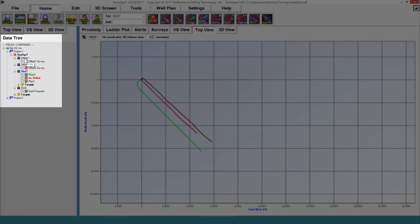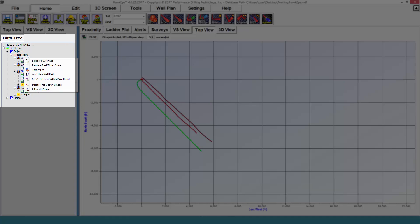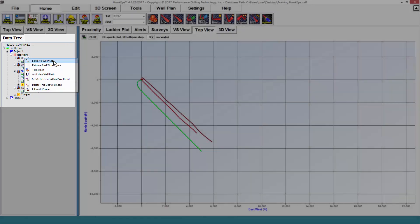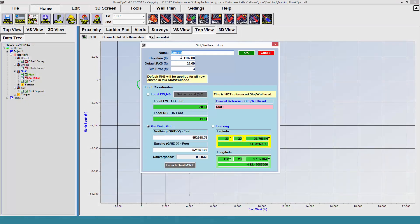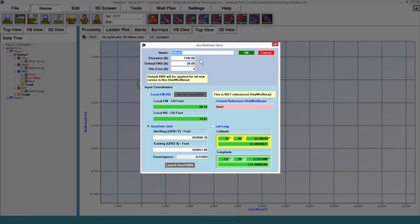The slot is represented by the derrick icon. By right-clicking on this slot slash wellhead and then selecting the edit option, I will get some very important information here, namely elevation, RKB or rig floor height, and site error.